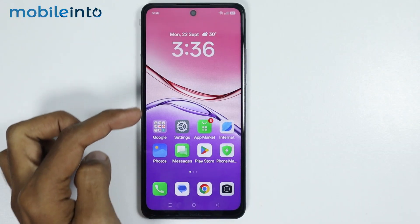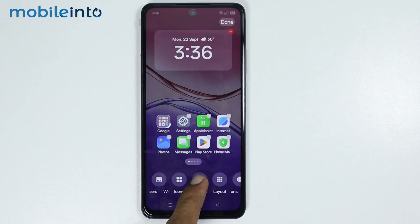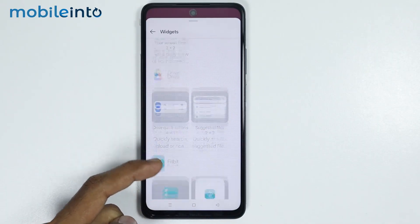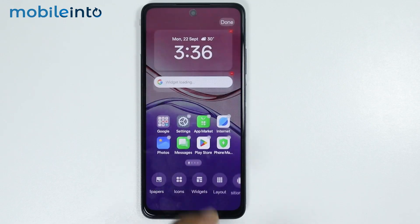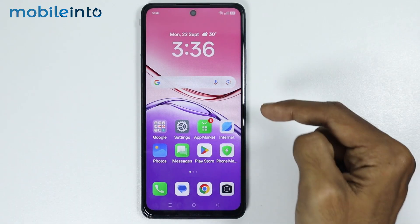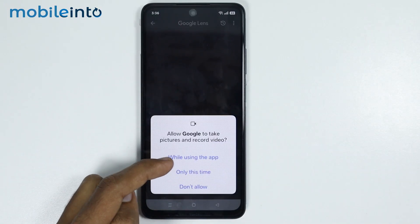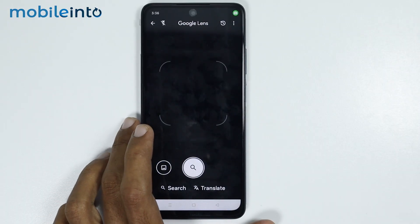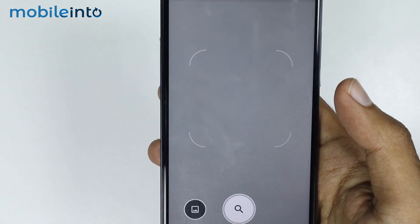For the second method, tap and hold on the empty space on your home screen and tap on widgets. Now under Google, you will find the option of the search bar. Just tap on it and add the search bar to your home screen. From here, tap on the Google Lens icon and select while using the app. Then tap on open camera and from here you can use Google Lens to scan any QR code.